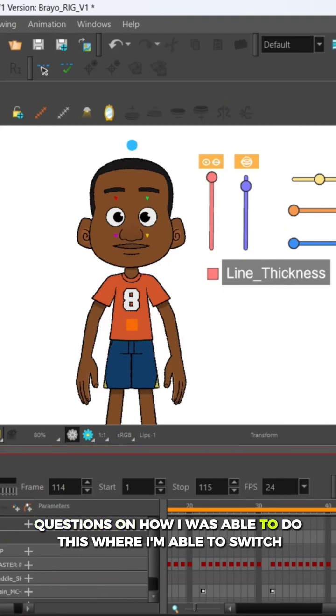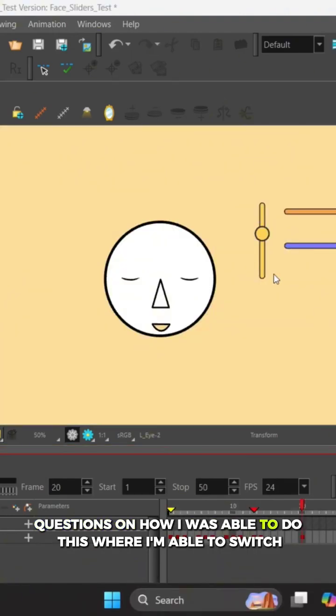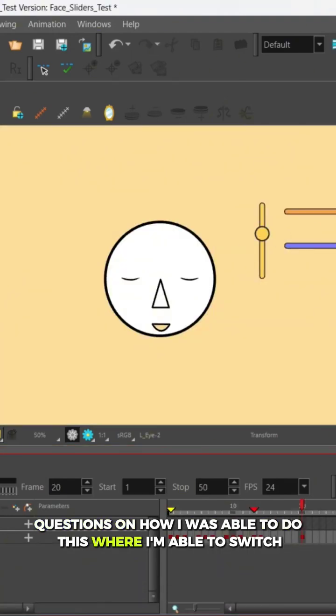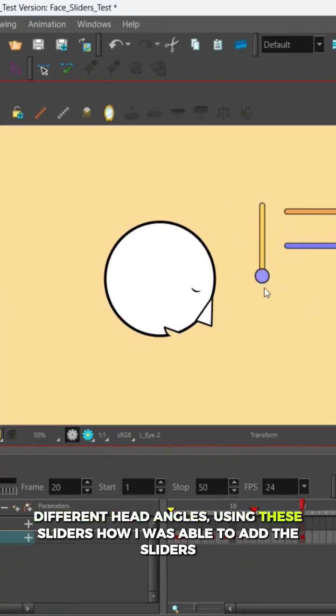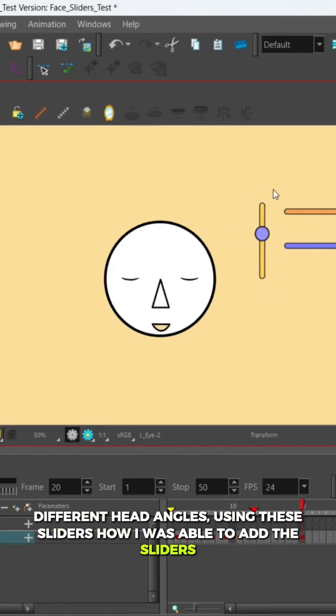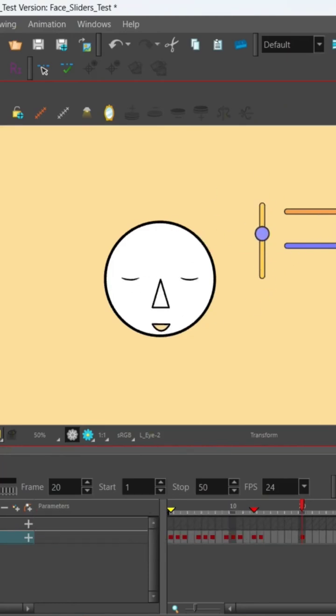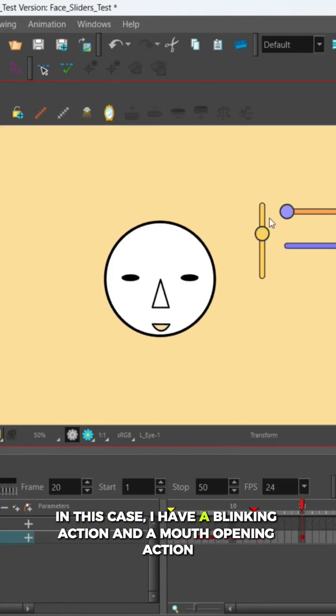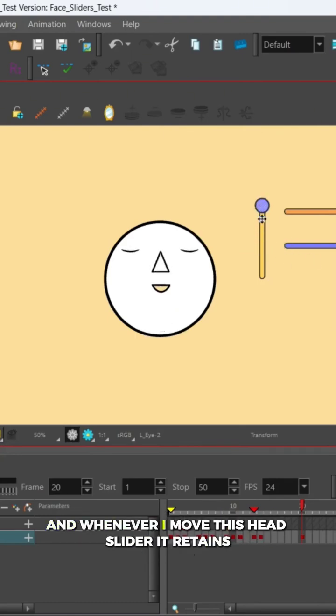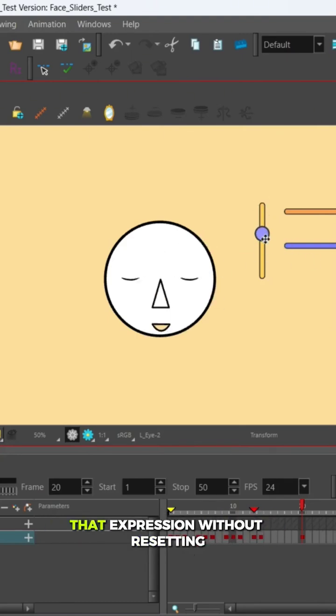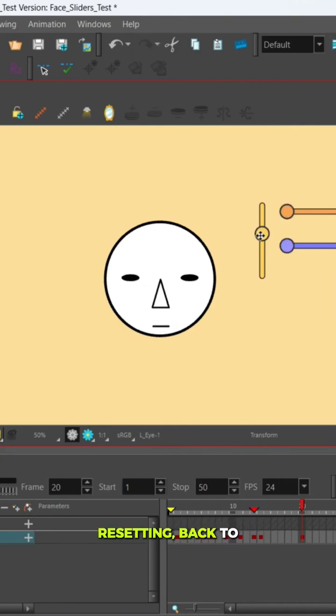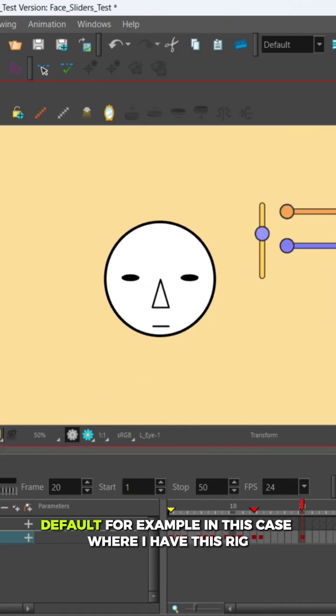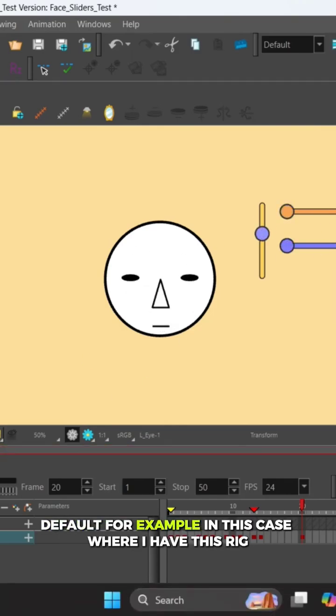I was able to add the sliders. How I'm also able to, for example in this case, I have a blinking action and a mouth opening action, and whenever I move this head slider it retains that expression without resetting back to default.